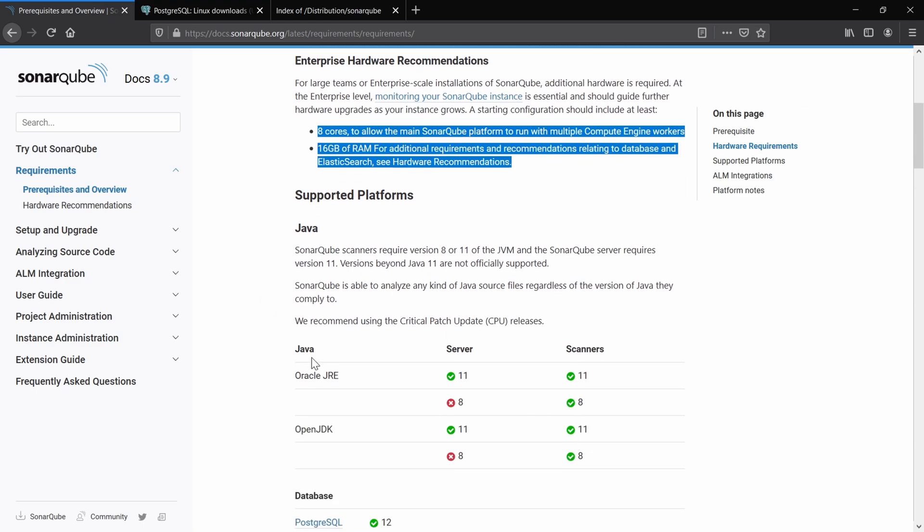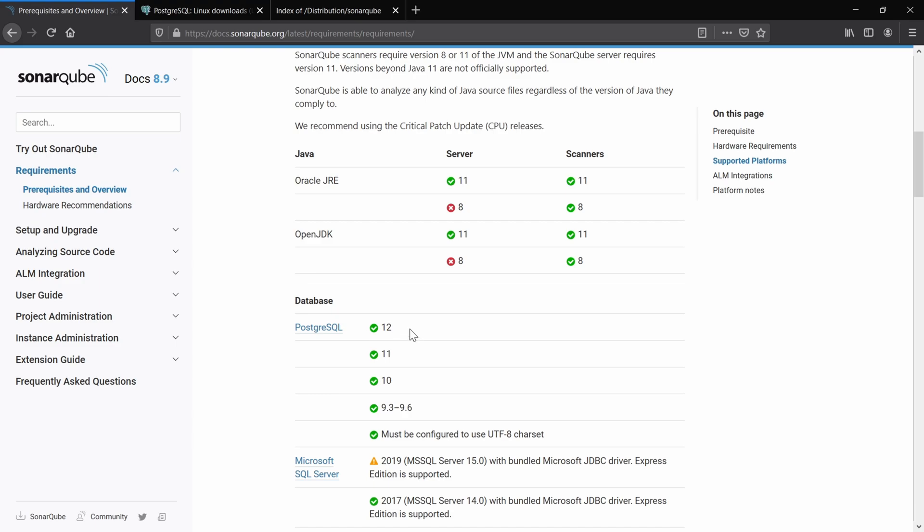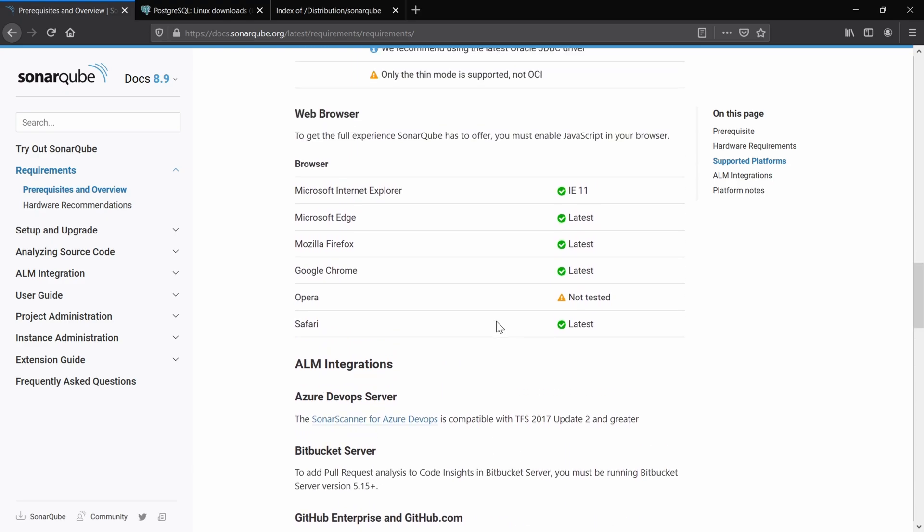Except Java, we will need a database and I'm going to go for PostgreSQL 12 in this case. Here are the web browsers that SonarCube is recommending.